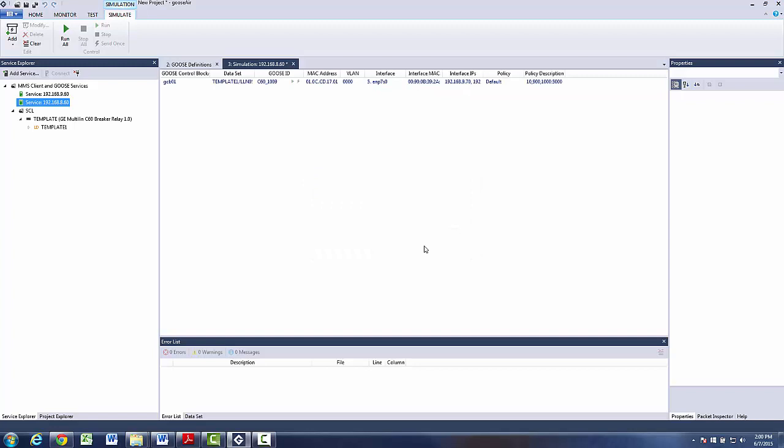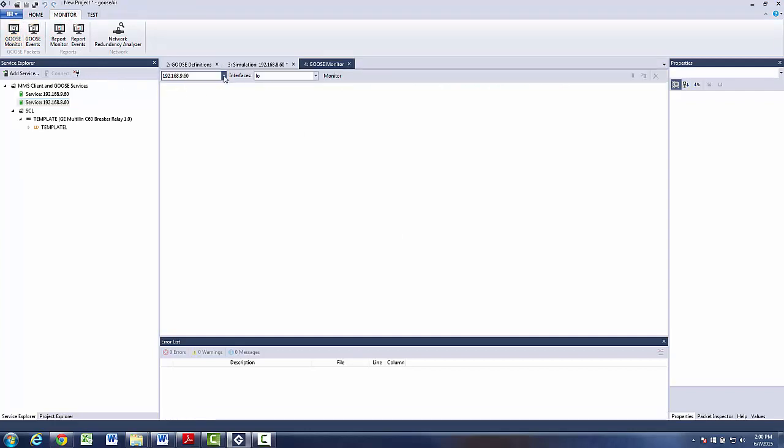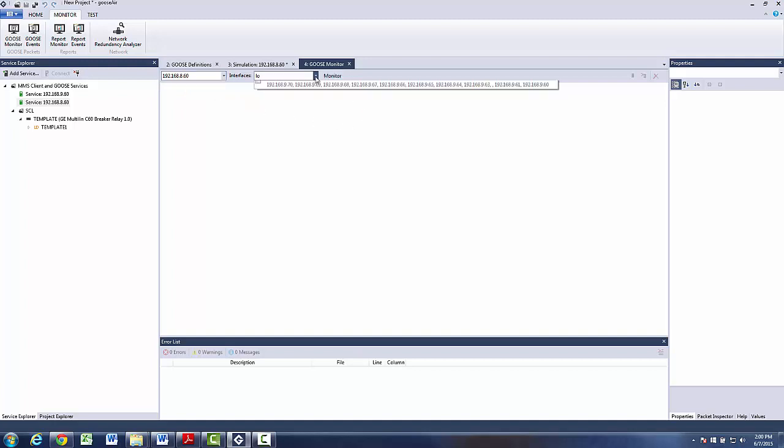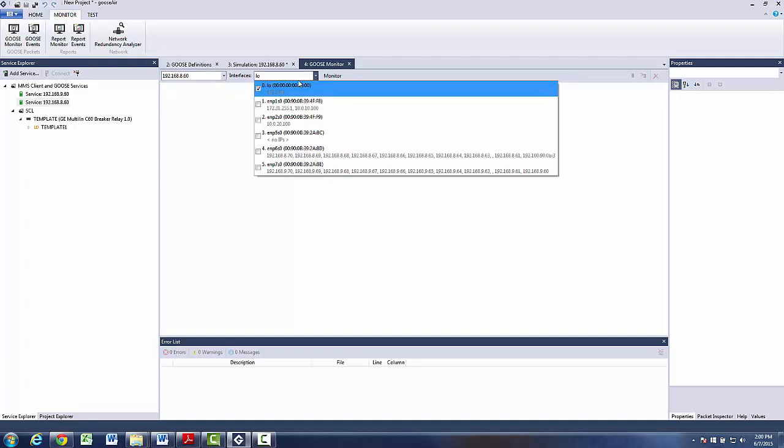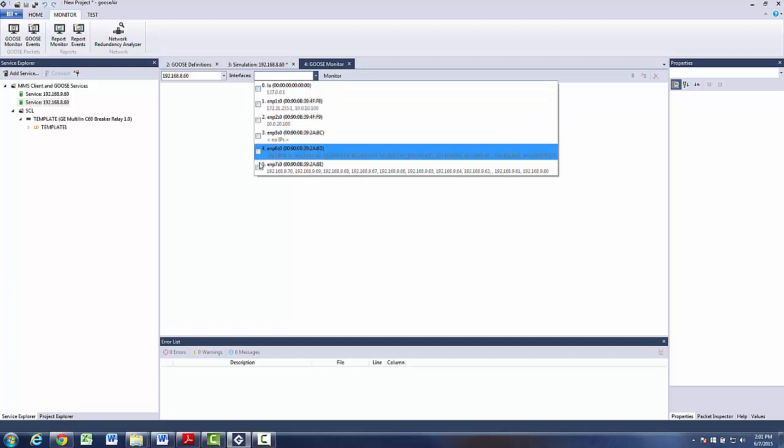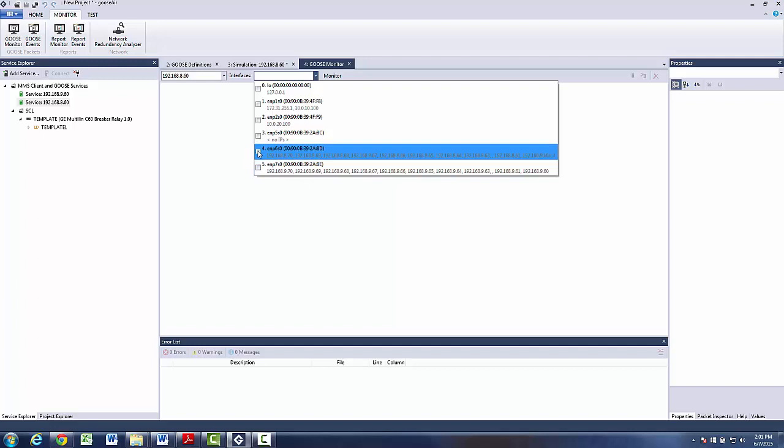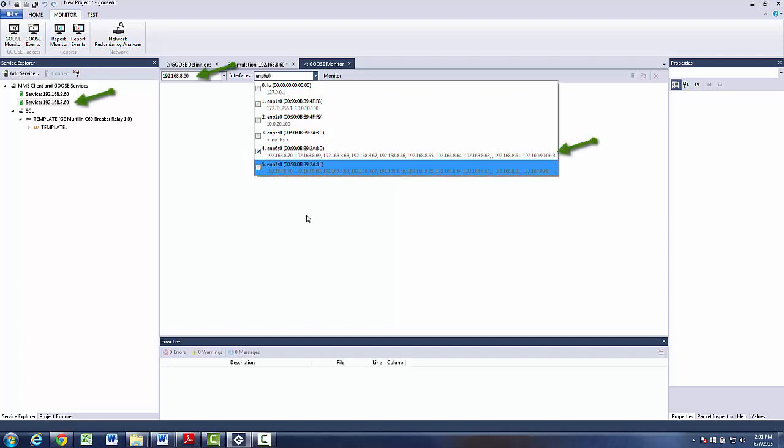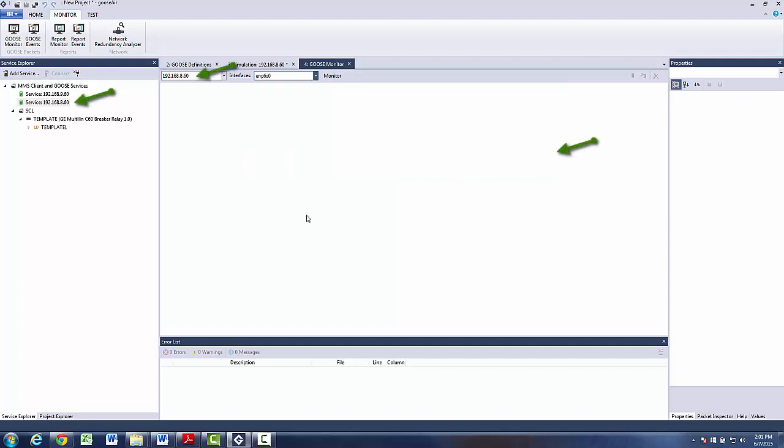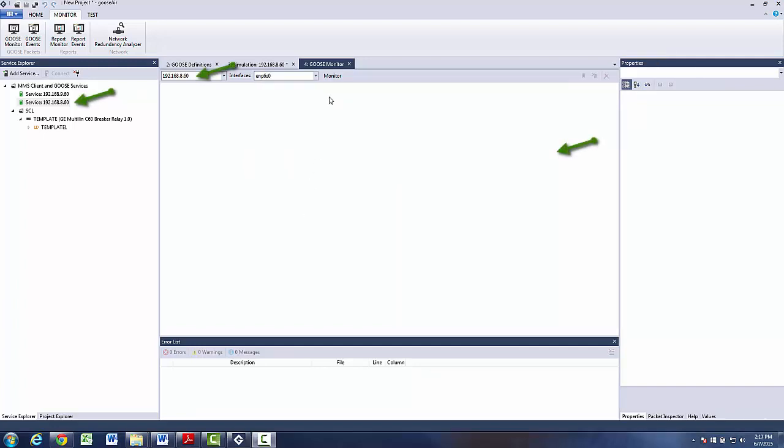To set up monitoring settings we go monitor, Goose monitor and in the drop down menu we choose IP address of the service we are going to use for monitoring Goose messages. We also need to set up appropriate interface for monitoring, we can turn off this one and choose interface which corresponds to this IP address and start monitoring.